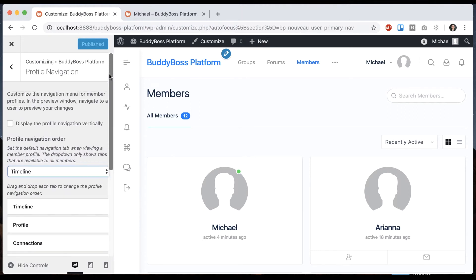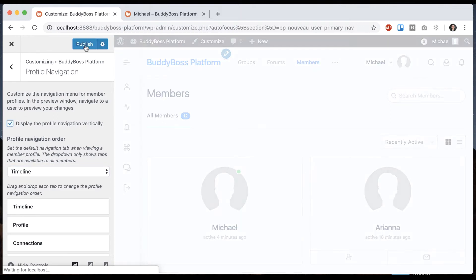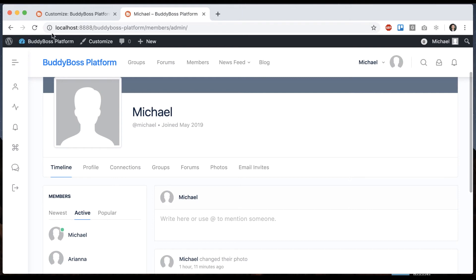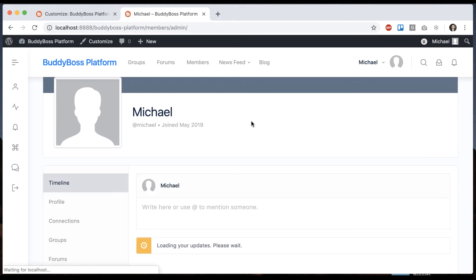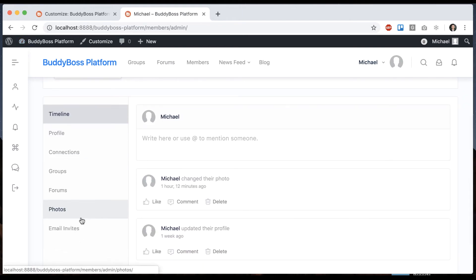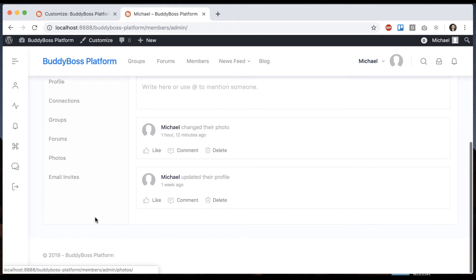And then you can see we have one more option, which is display the profile navigation vertically. Let's click that. This is going to change the layout of things. Now the profile navigation is vertical on the left side.